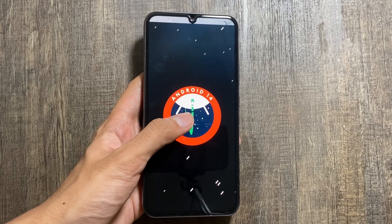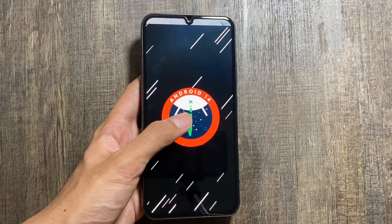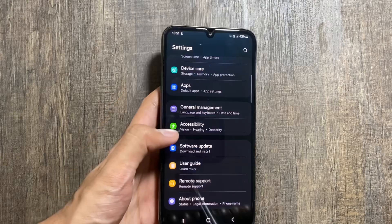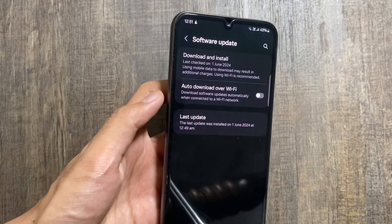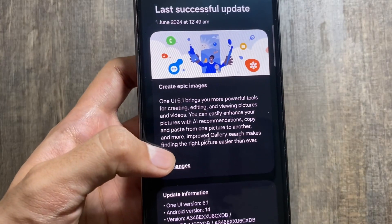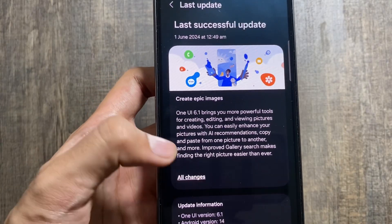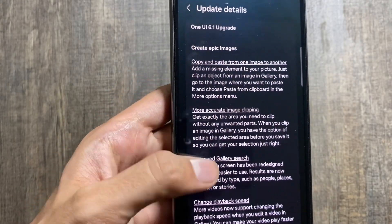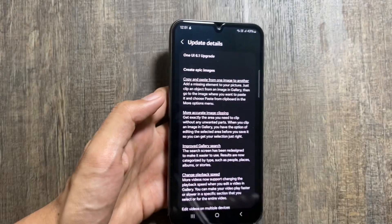The One UI 6.1 update is now finally out on the Samsung Galaxy S24. To update, just go to your software update and click on download and install. As you can see, it is on the latest One UI 6.1 version. This update brings in many new changes that we will discuss today.